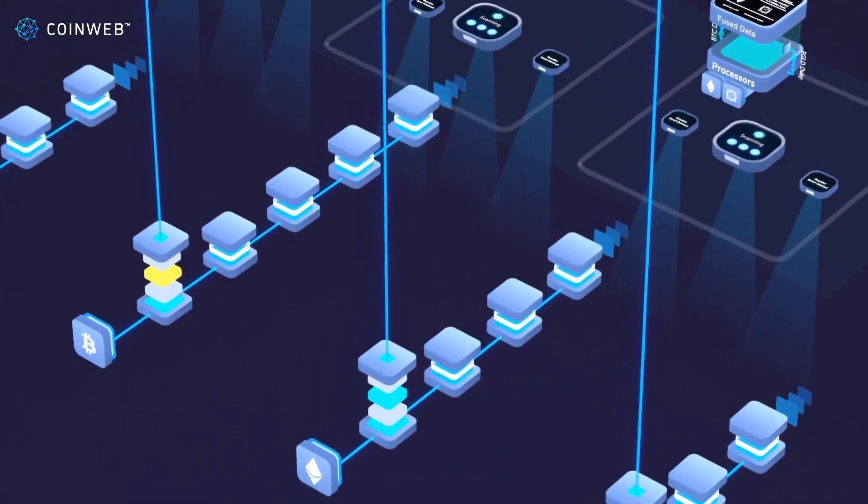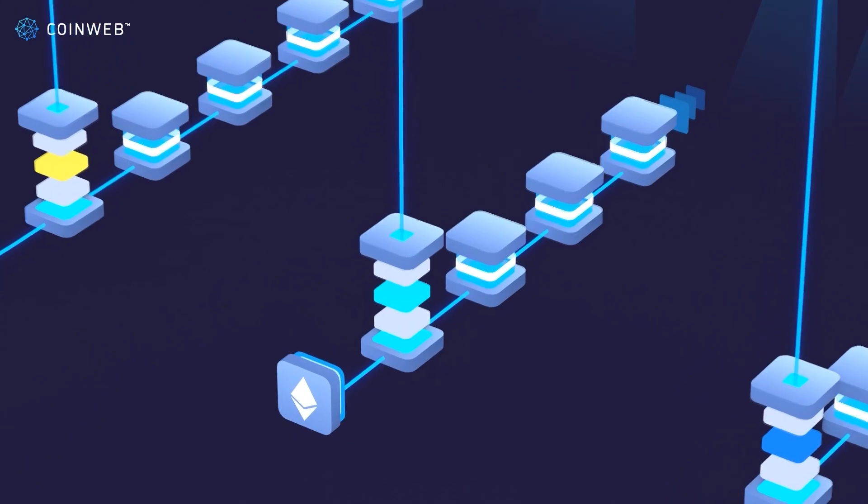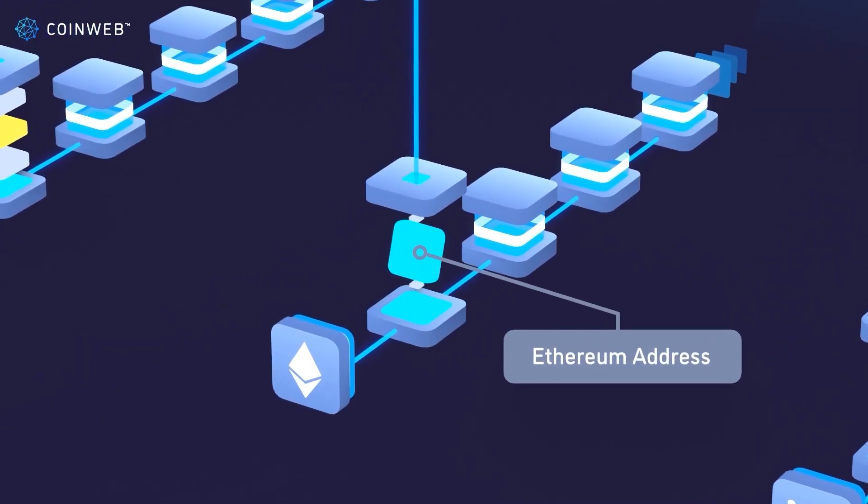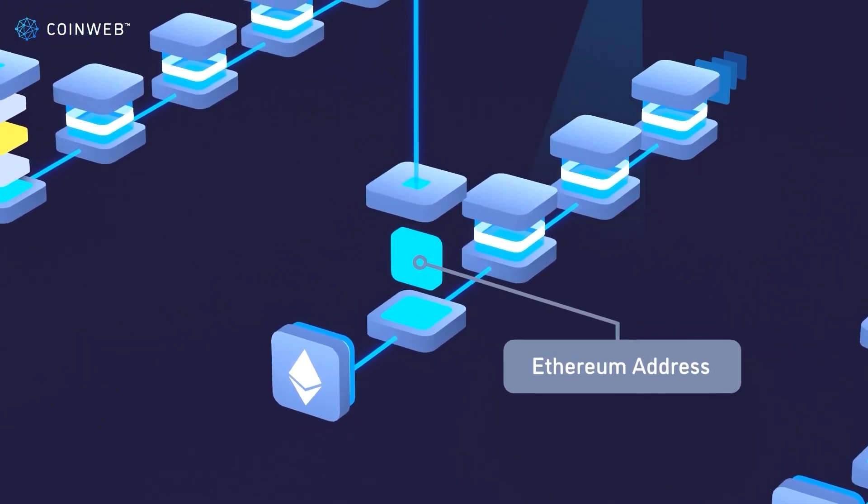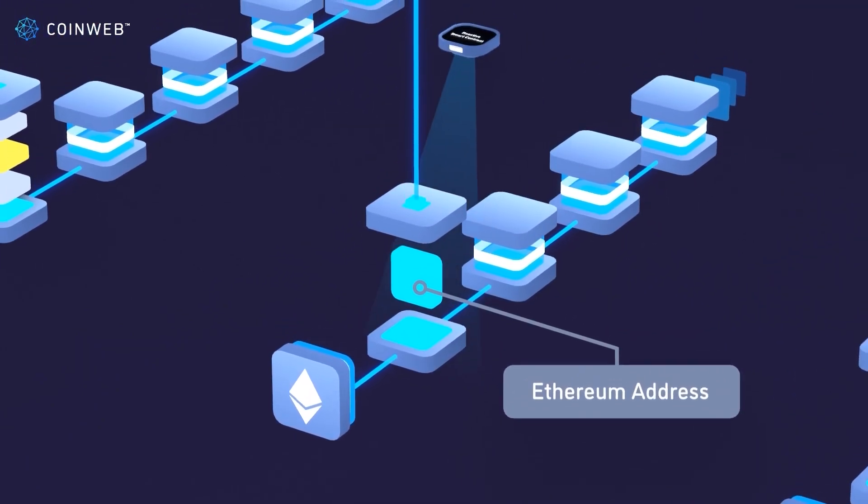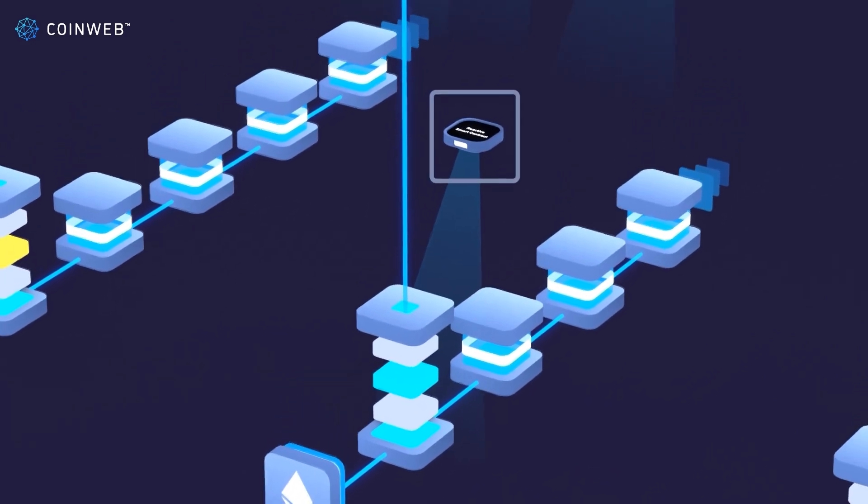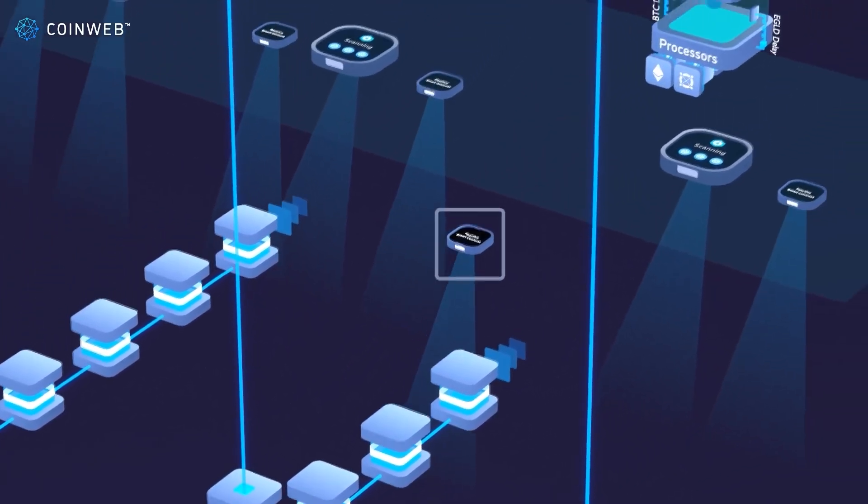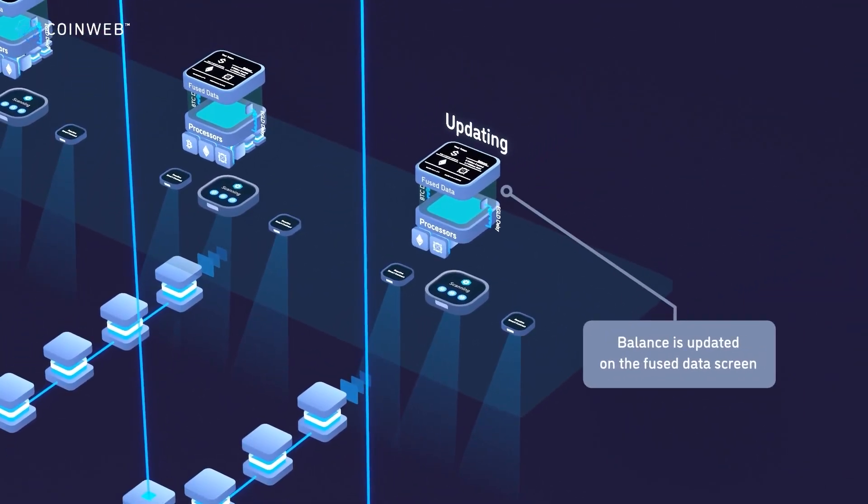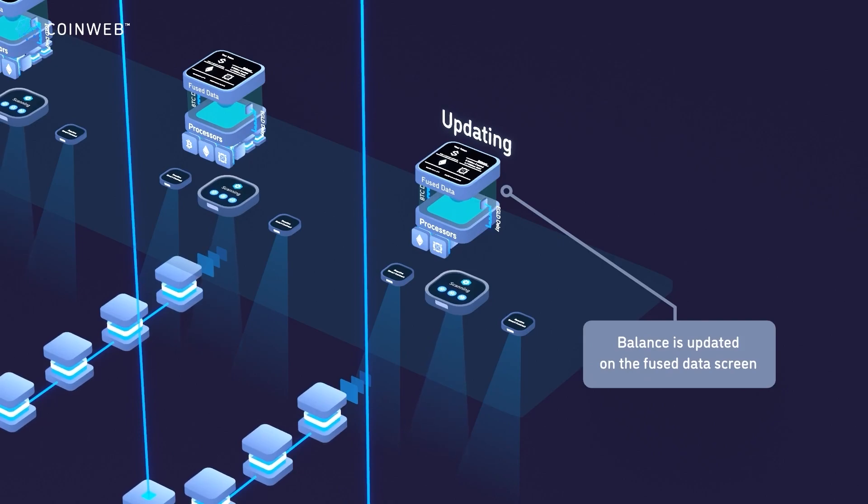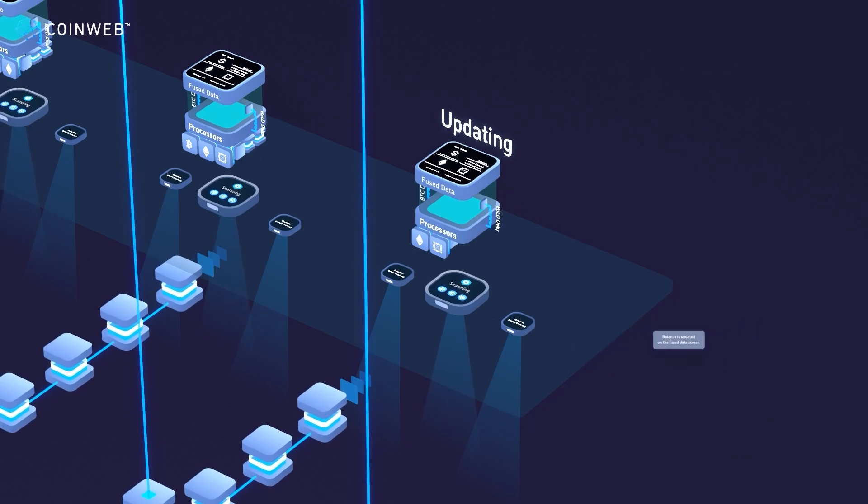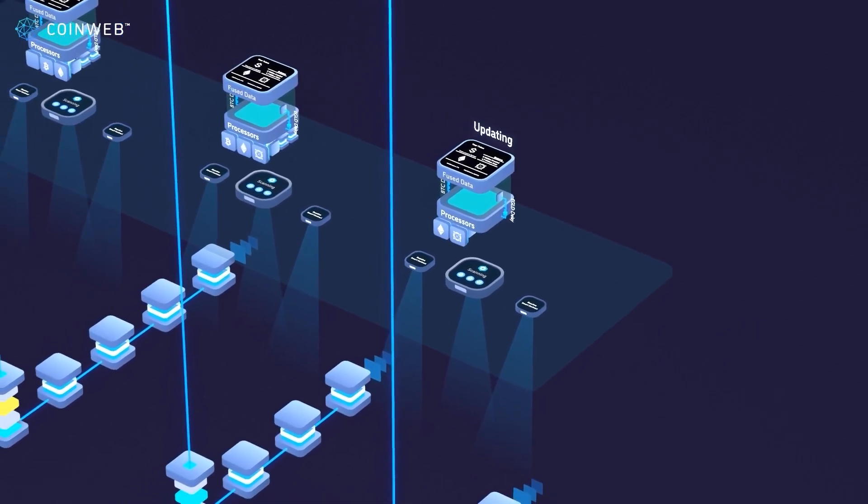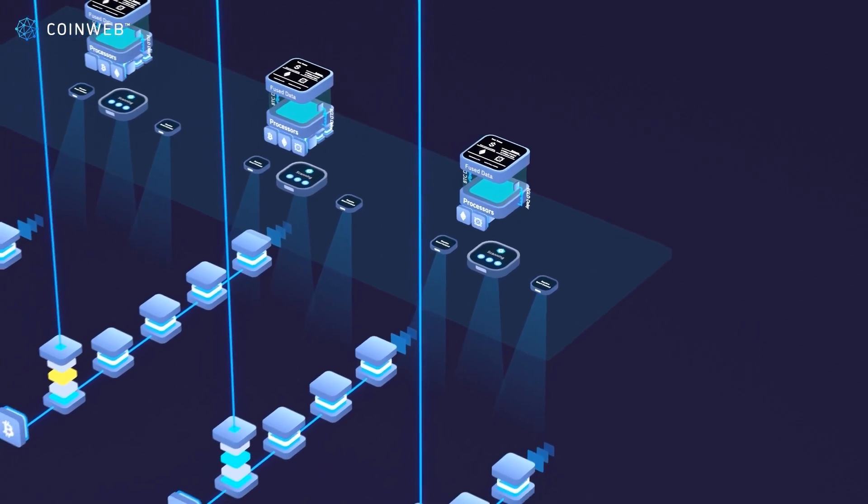To receive payments on Ethereum, you can provide an Ethereum address during the token creation. If a customer pays into this account, the reactive smart contract recognizes the transaction and automatically updates the balances on the Fused data screen. Your customer will now be able to access their tokens through a CoinWeb wallet. None of this is manual, and no one has to trust the other party to deliver the payment.